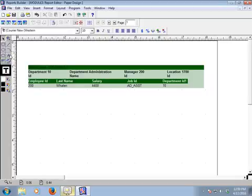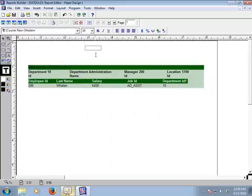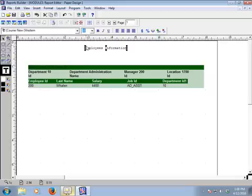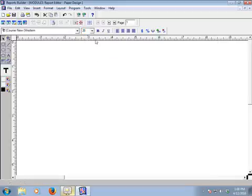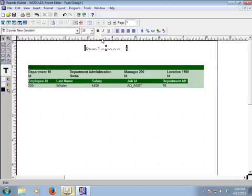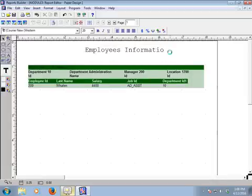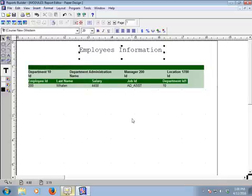We'd like to add a text heading. Write 'Employees Information' at the top. Set the character size to 20, make it bold, and increase the size. It shows correctly. Then center it using the middle alignment option.